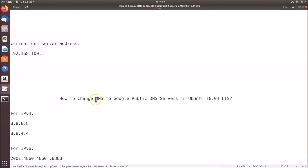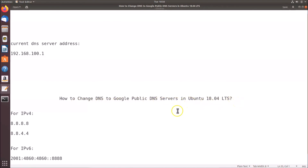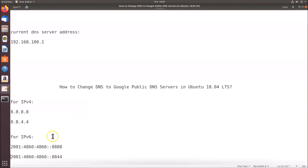That's it! In this way you can easily change DNS to Google public DNS servers in Ubuntu 18.04 LTS. I'll put these DNS server addresses in the video description so you can check them out. Thanks for watching — if you like this tutorial please support the channel by subscribing. Thanks, bye!